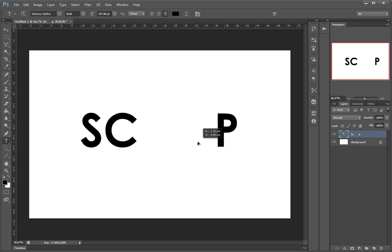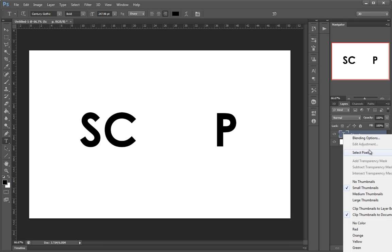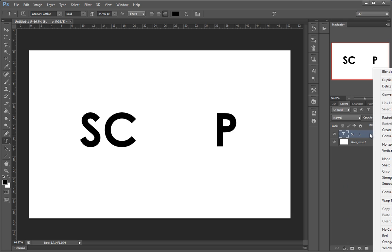The first thing I'm going to do — which I recommend when you're using special layers such as text — is convert them to a shape. This way, when we transform this into a 3D layer, Photoshop uses a much more precise algorithm.